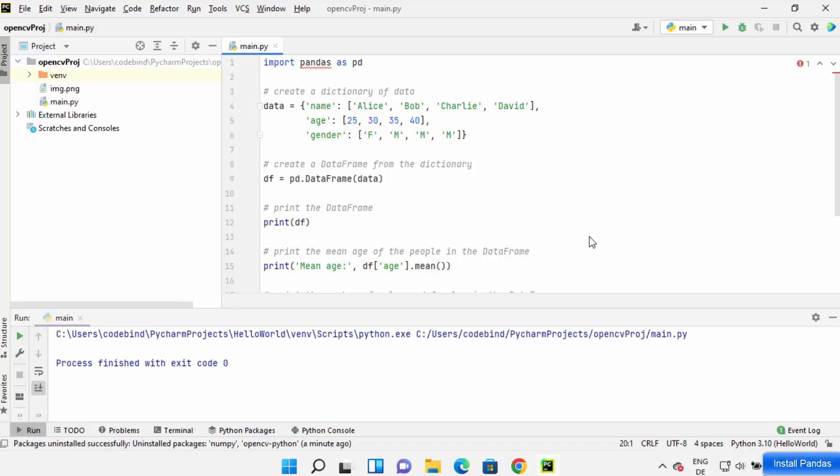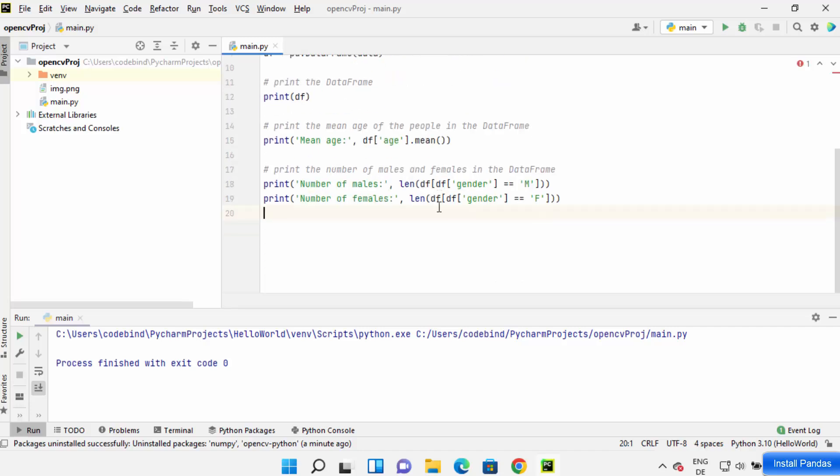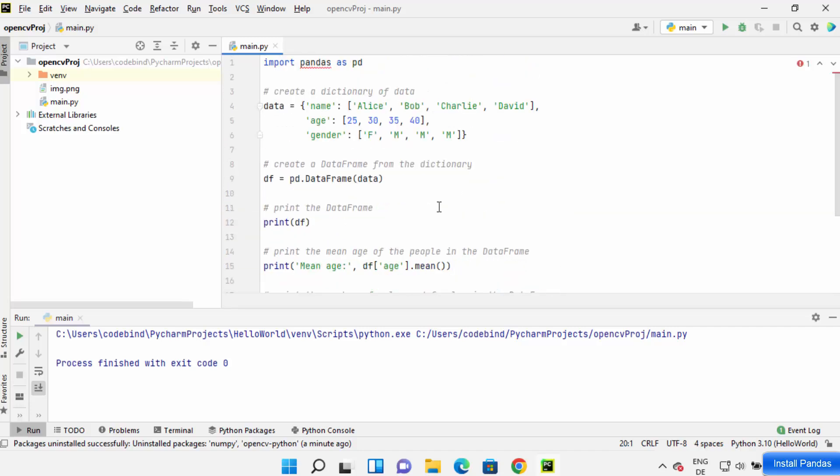Hey guys, in this video I'm going to show you how to install the pandas package on your PyCharm IDE. As you can see, I have created a very simple pandas project here and imported pandas.